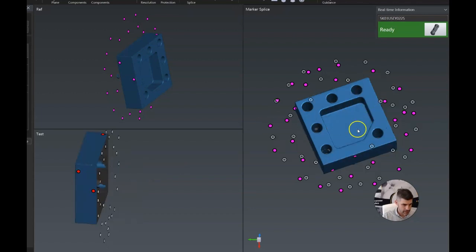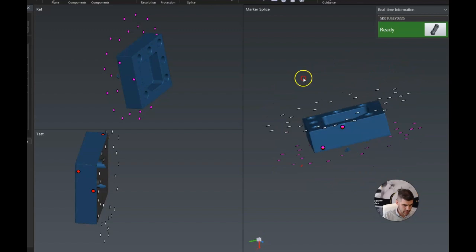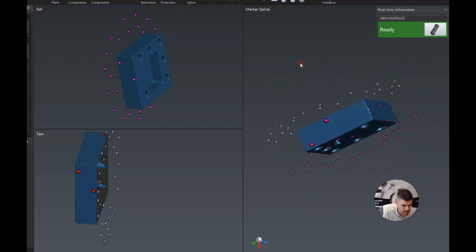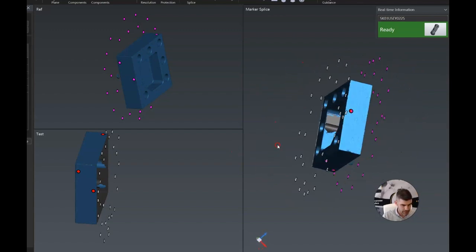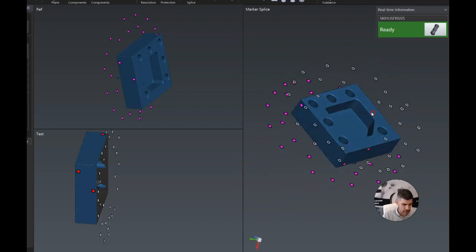Now you can see on the right hand side here the two pieces are actually fitting very well together. And that's because we use the marker splice, basically a perfect model. And that is ready to export.